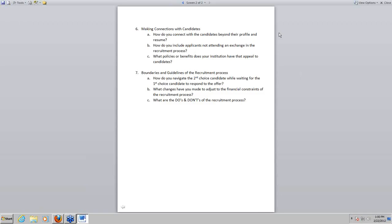Lori said: one of the things we'll do when a candidate is very serious about coming here, particularly if they're not familiar with the area, is connect them with someone who has transferred in or knows the area so they can talk about what that transition is like. That's important when looking at certain candidates where it might be a culture change to come to your institution, because that transition process can make or break what a candidate thinks about your department.